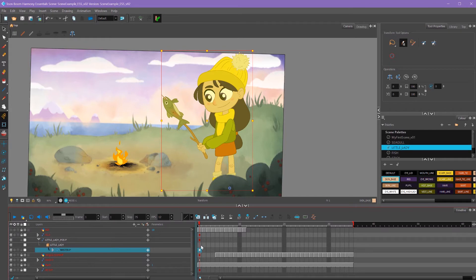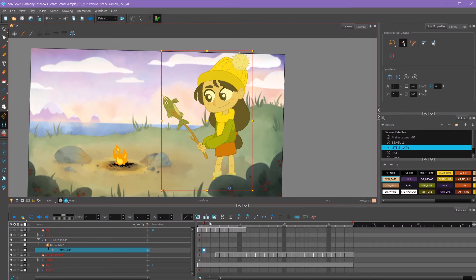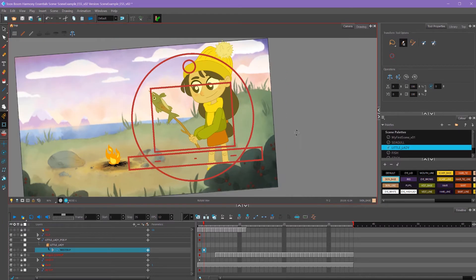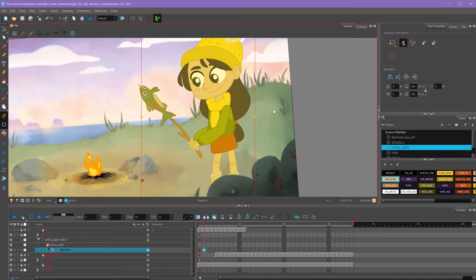So now I'm ready for my second pose, which I'm going to start on frame number two. That way, while I'm working on my pose, I can flip back and forth between these two to see how well they're working.